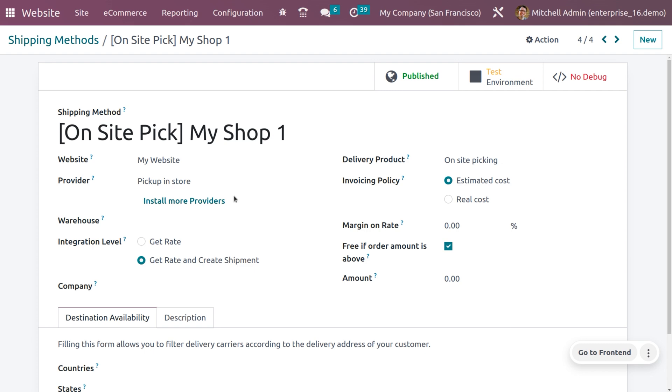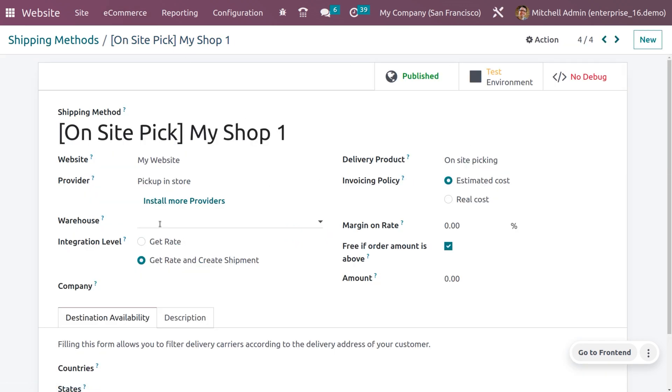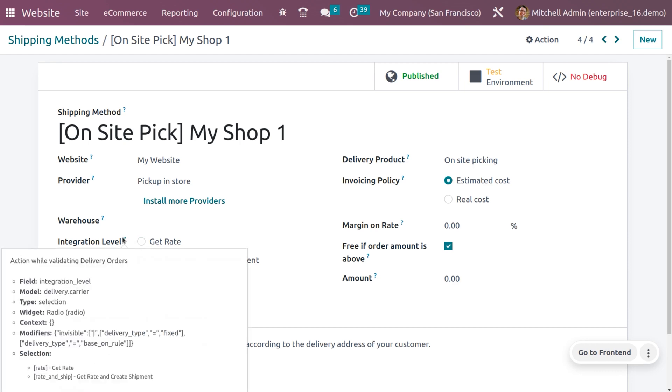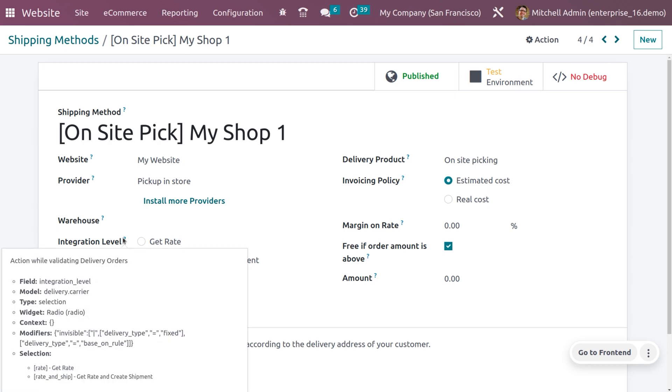If you want to pickup in the store, if you want to install more providers you can just click on here. This would allow you to install more providers. Here we can see the providers that are currently in Odoo. You can also set a particular warehouse for the pick and here you can see the integration level.